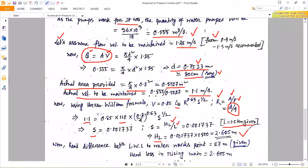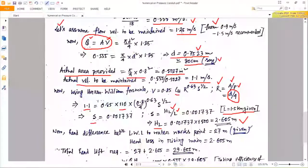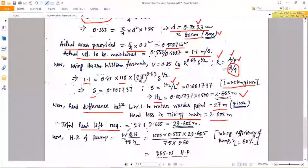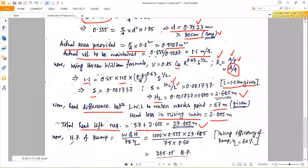Now we calculate the total head to be lifted. The elevation difference between the town and source is 27 meters, and the head loss in the rising main is 2.605 meters. So total head = 27 + 2.605 = 29.605 meters.